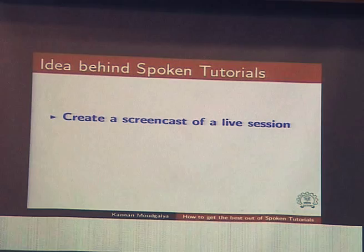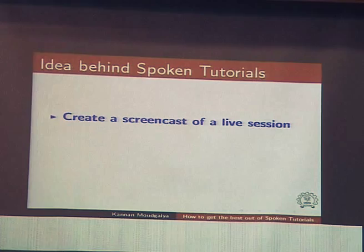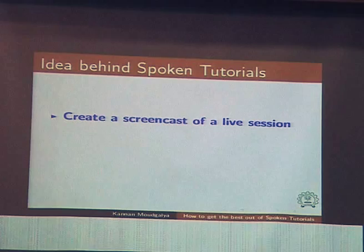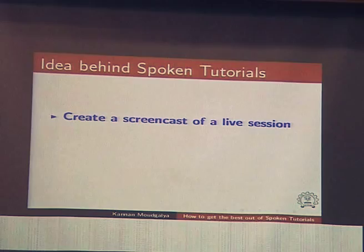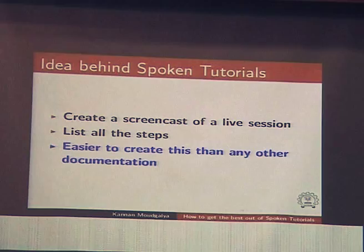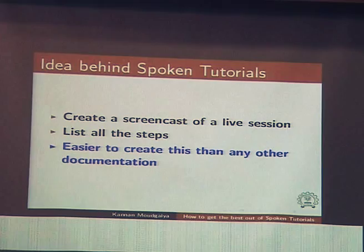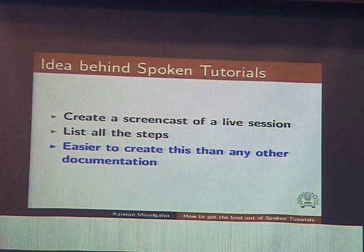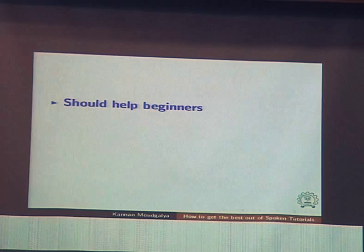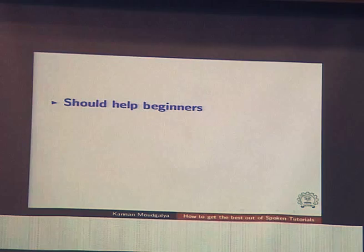What is the idea behind spoken tutorial? It is just a screencast — a capture of the screen converted into a video. We ask an expert to carry out a session, to actually do the thing, and record the whole thing. There is software that captures every step. When we started this work, we said our method should be useful for beginners, not for experts. Experts know how to do it; it is a beginner who needs help.